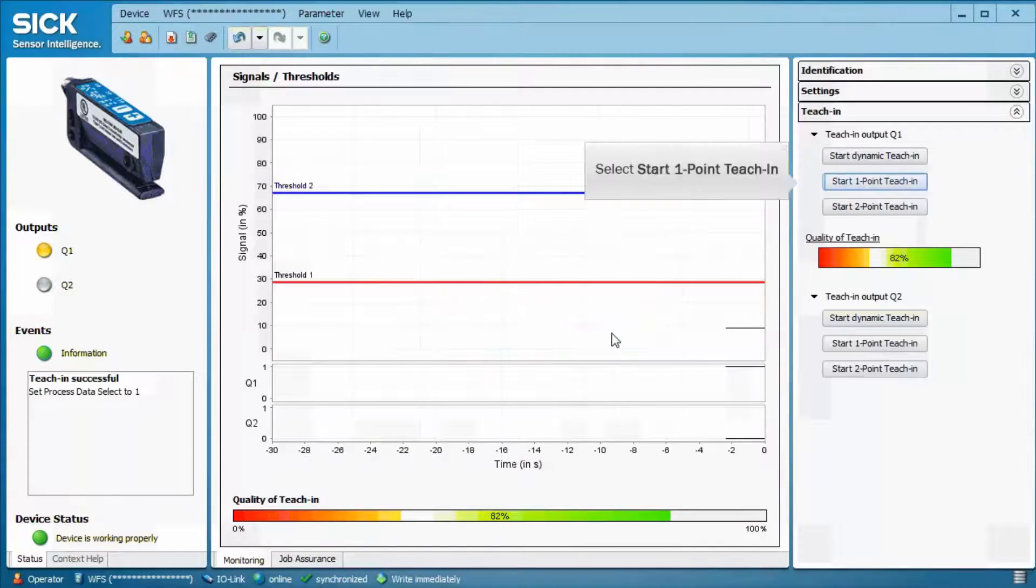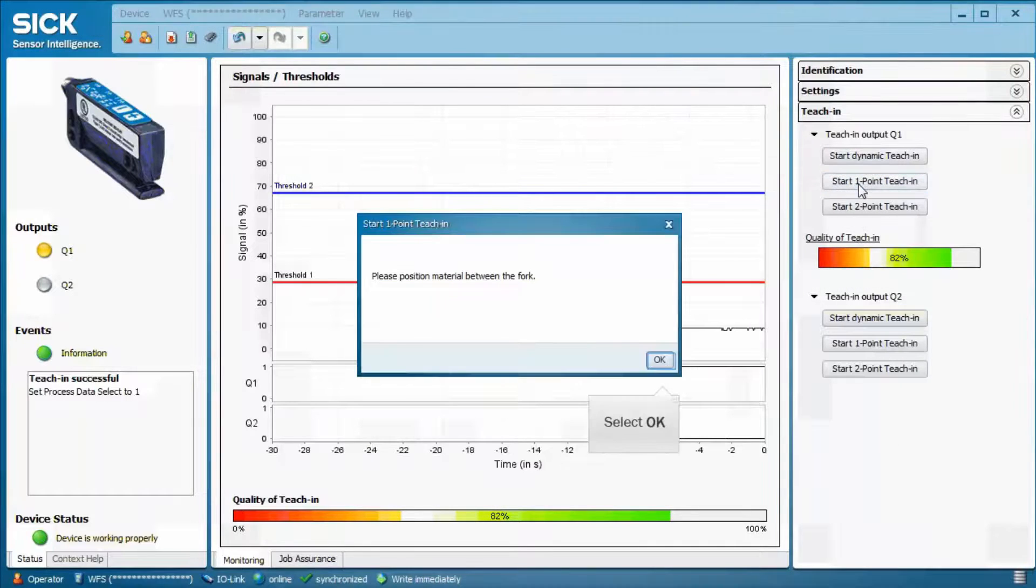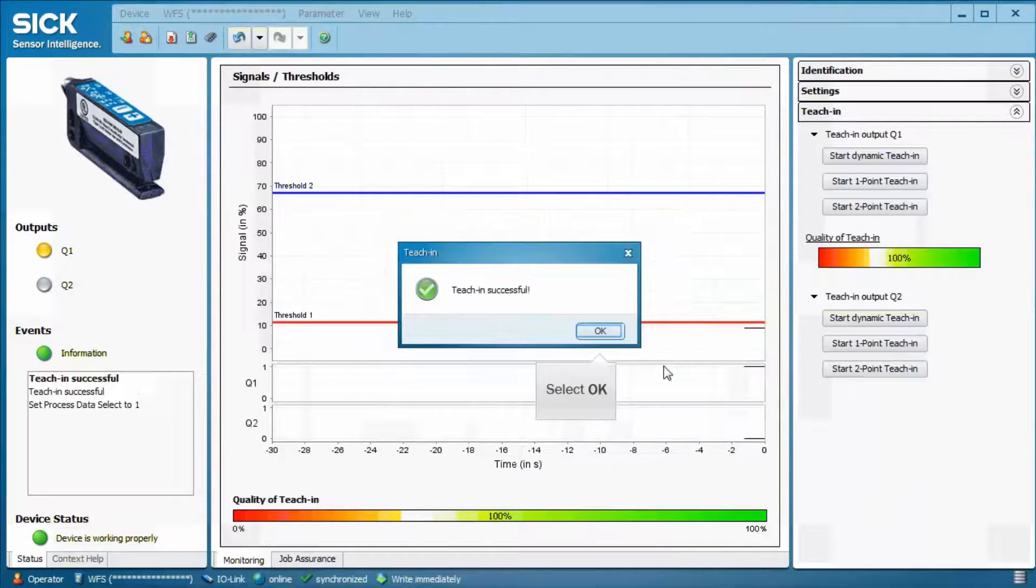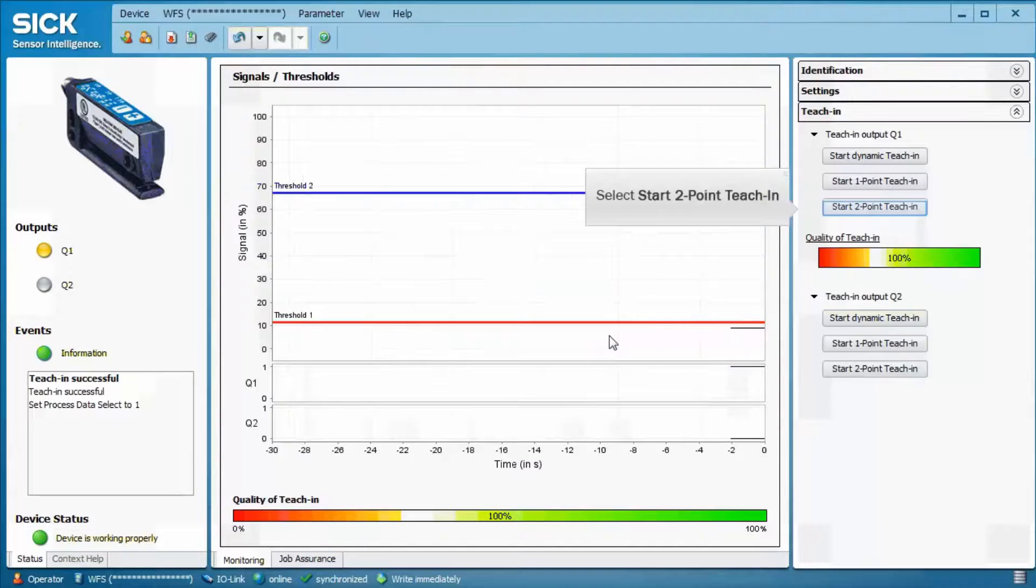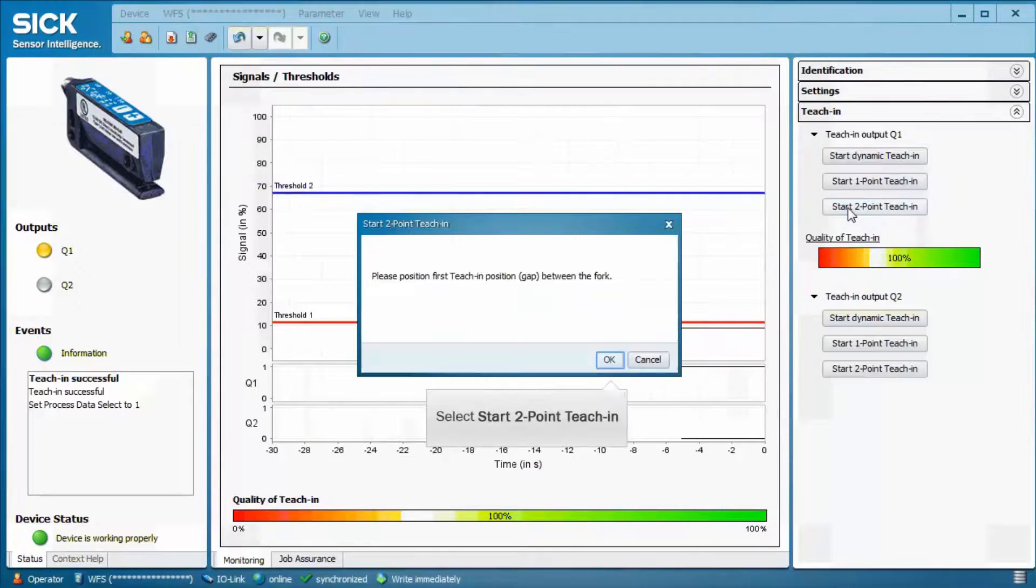When using the one-point teach, no movement of the material is necessary. The light spot stays either on the label or on the carrier material. Two-point teach requires a teach on the label and on the carrier material.